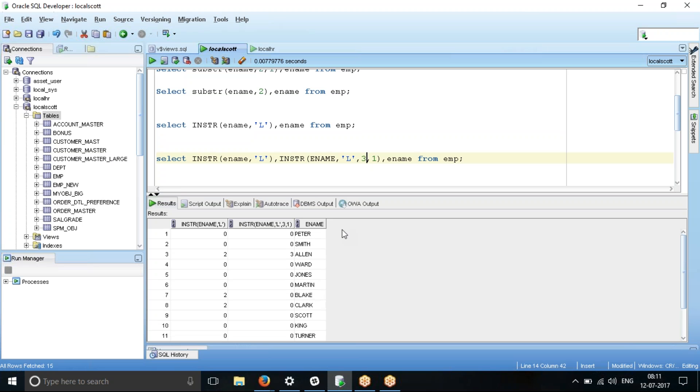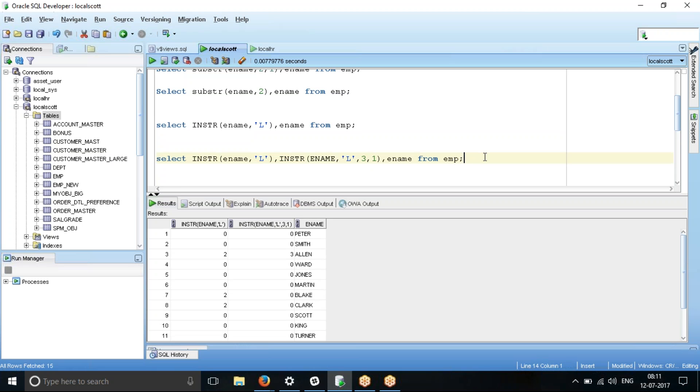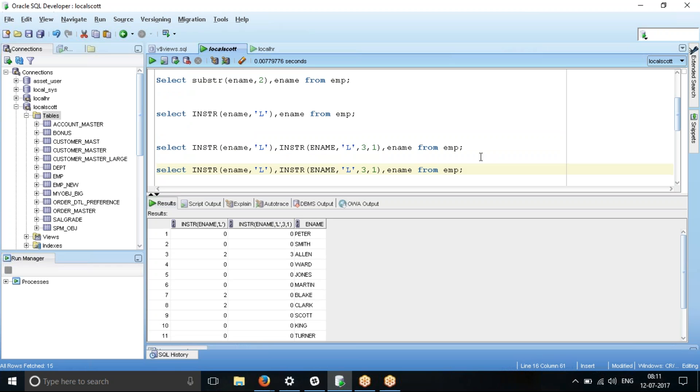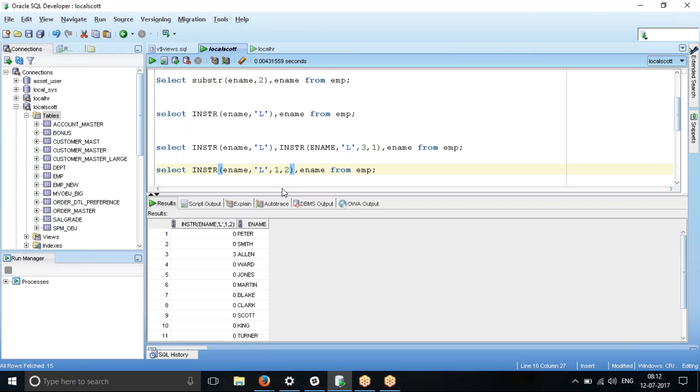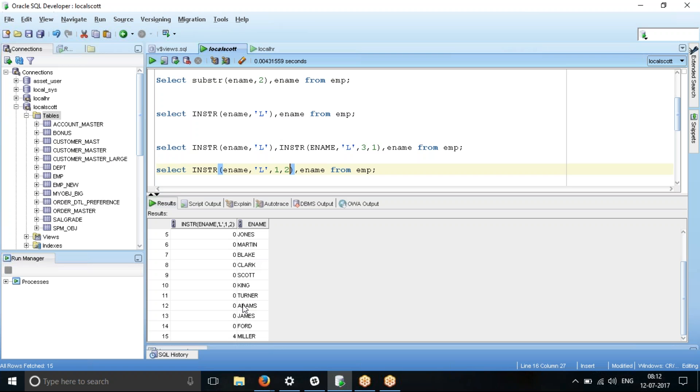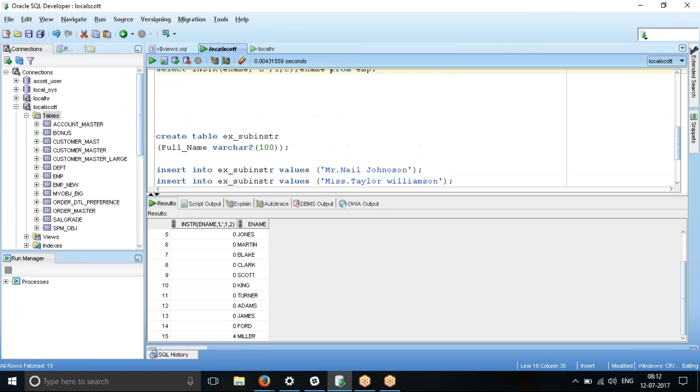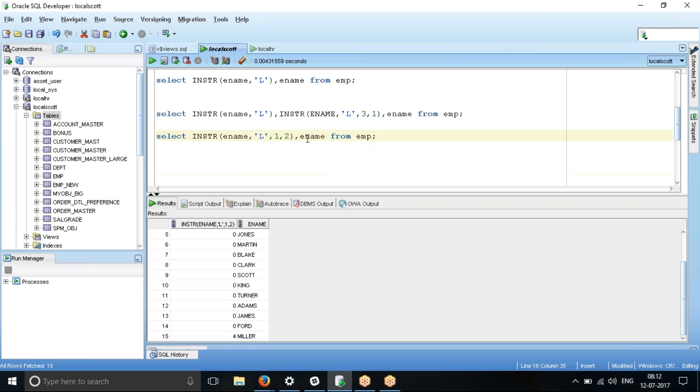So let's see. Let me again rerun the SQL. I want to know the second occurrence of L. In the name, second occurrence of L. So what I'm going to say is, I'll just remove this, and I'm going to say occurrence of second occurrence of L from the first position. Second occurrence for Alan it shows. But if you see for Blake and Clark, L appears only once. So there is no second occurrence. So that's the reason why for Alan you see L over here. For Miller also you see L over here.